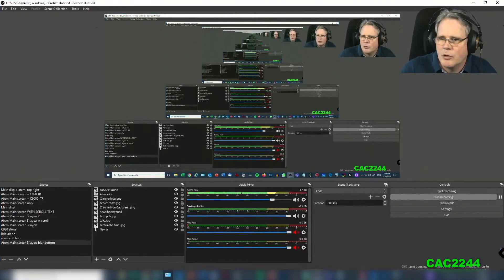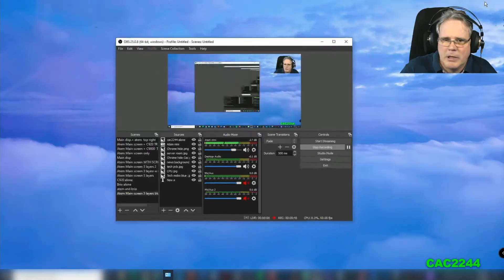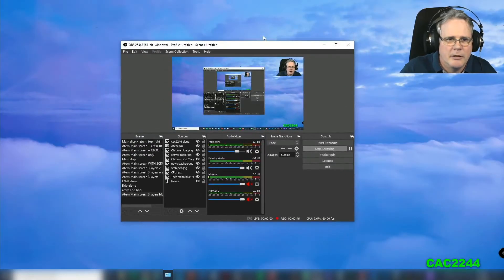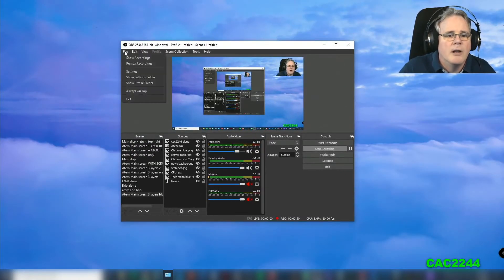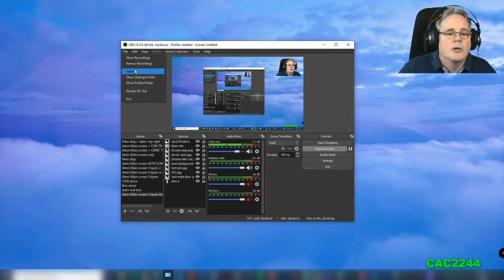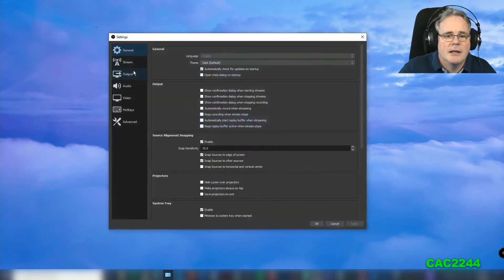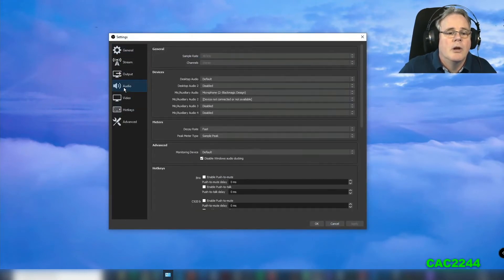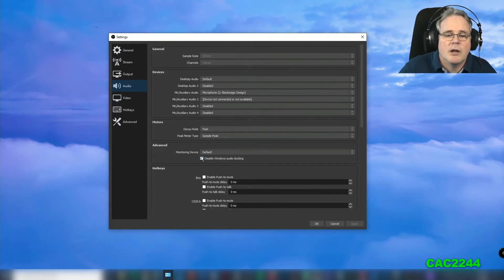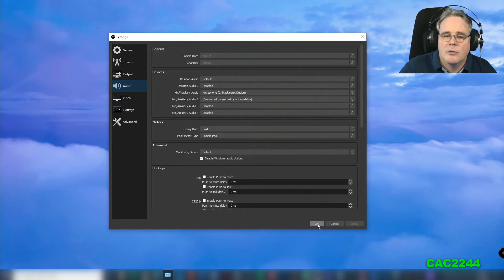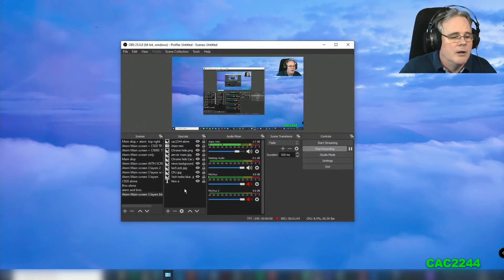So there's two things we're going to do. Two things you're going to do: you're going to go in OBS, you're going to go in File, you're going to go into the Settings, and you're going to go into Audio, and you're going to make sure that you're going to disable Windows Audio Ducking. All right, so it needs to be checked right here. All right, so once this is done, this is fine.